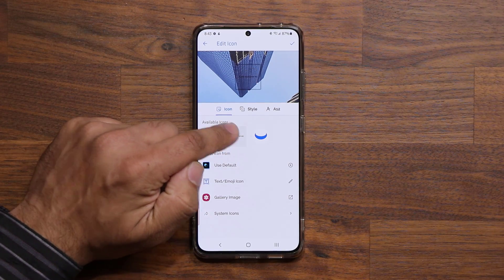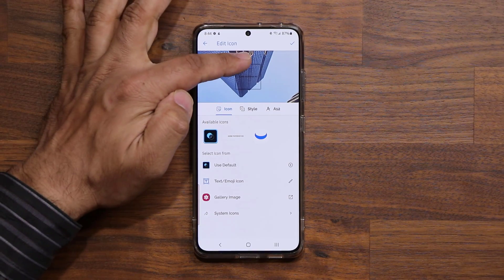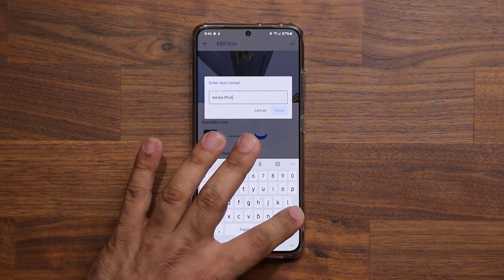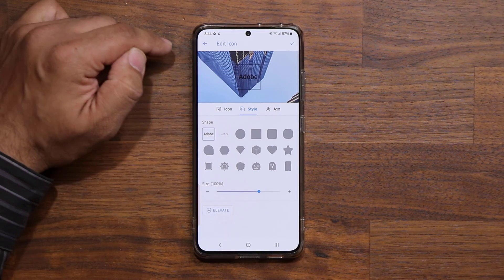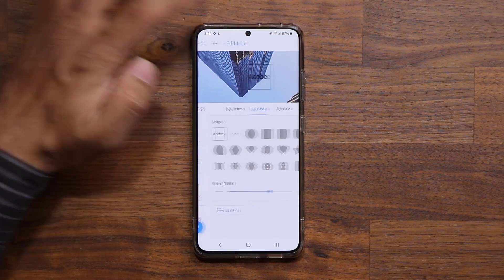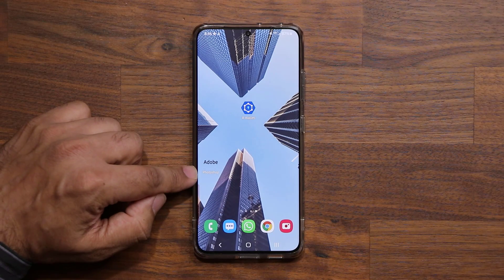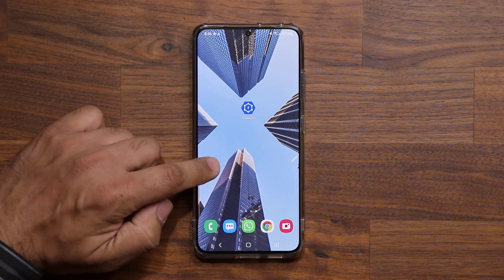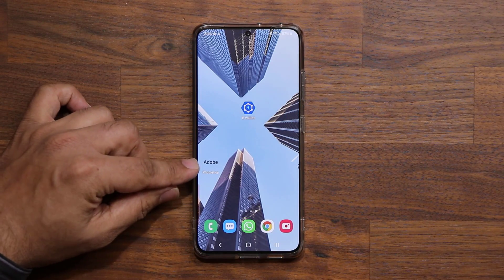If I tap on the option to create a text-style icon, I can change the text right from here. I'll type 'Adobe' and click 'Done' — that's going to display 'Adobe' as the icon. You don't need any shapes since it's just text. I tap 'Create Shortcut' and now I've got 'Adobe' right there. When I click it, it launches my Adobe Photoshop Mix application.